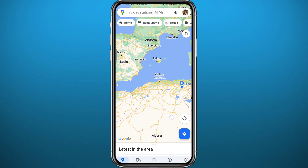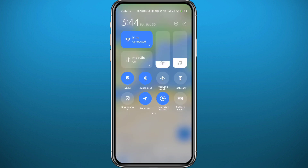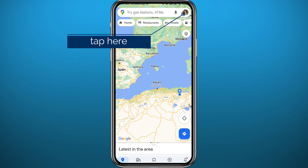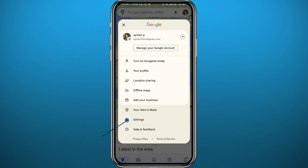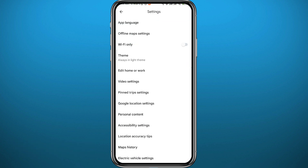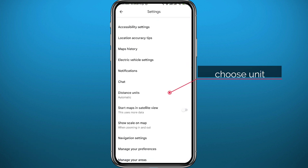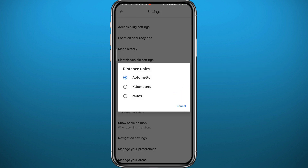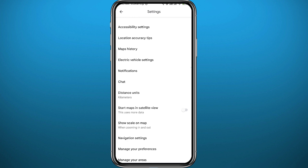Before measuring distances, make sure you have GPS turned on. After that, let's pick the measuring unit. Tap on the profile picture in the top right corner, then tap on Settings near the bottom, and tap on Distance Units. Choose the unit you want — I'm going to choose kilometers. Once done, go back to the map.